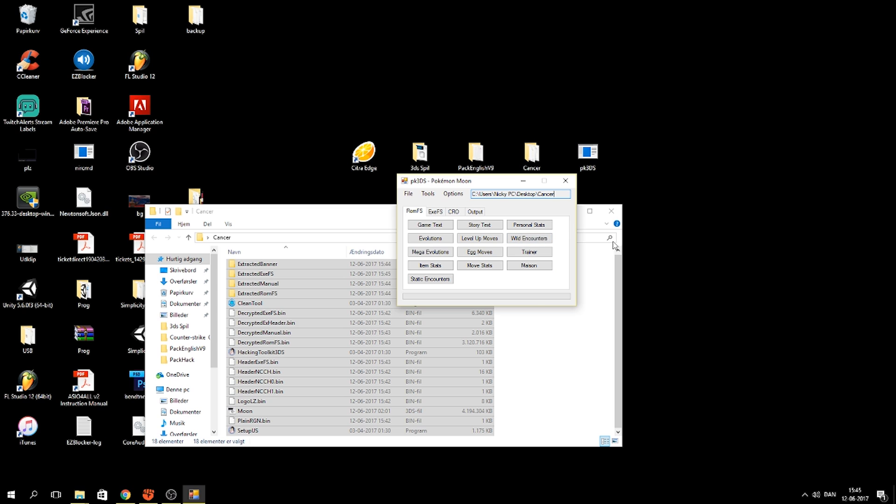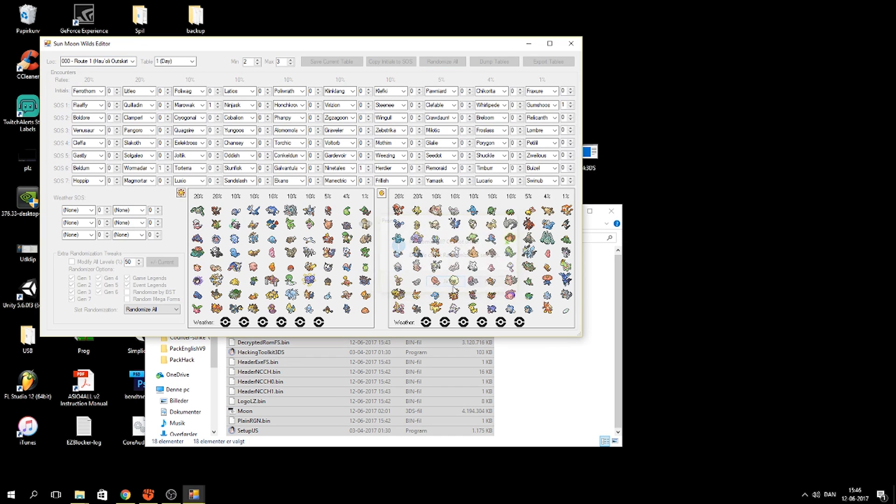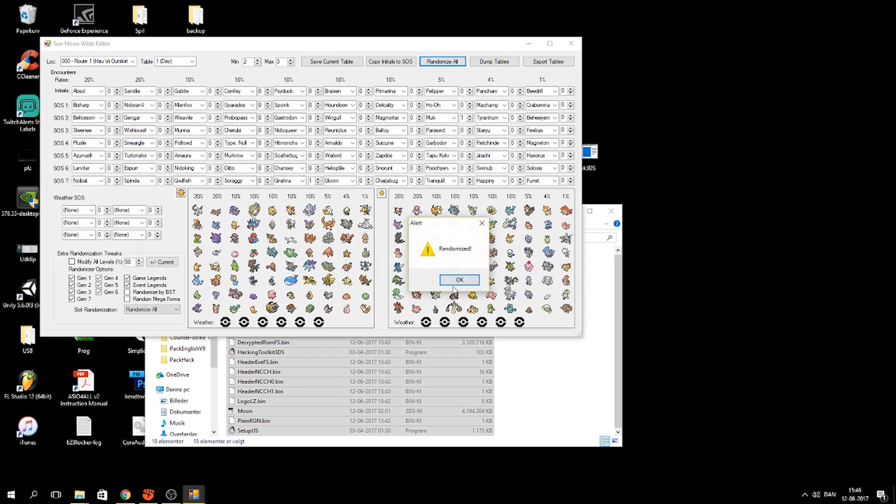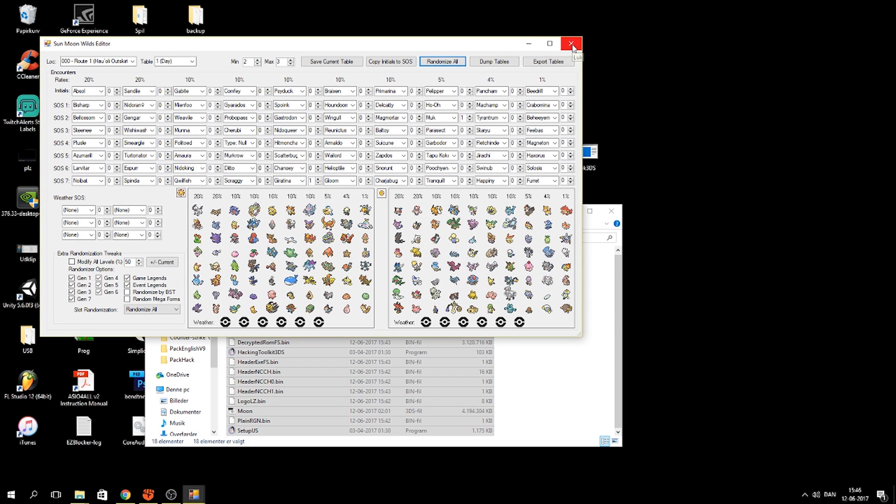So what you're gonna do now is you can randomize what you want. The wild encounters, this is already a randomized version so you can when this opens you will see like a couple of randomized Pokemon and the different routes. So what you're gonna do is just you hit randomize all if you want to randomize them. You can play around with this yourself. This is how you randomize the encounters.